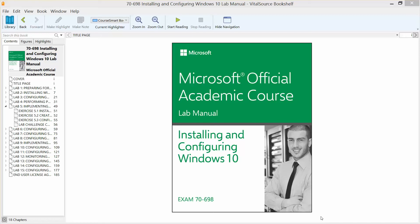Welcome back. We are working our way through the Microsoft Official Academic Course Lab Manual, Installing and Configuring Windows 10, and Preparation for Exam 70-698.